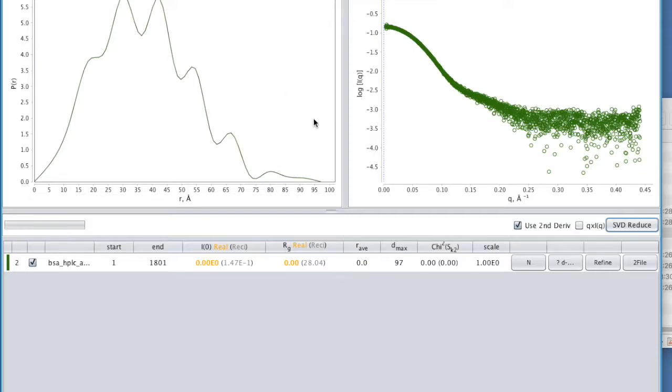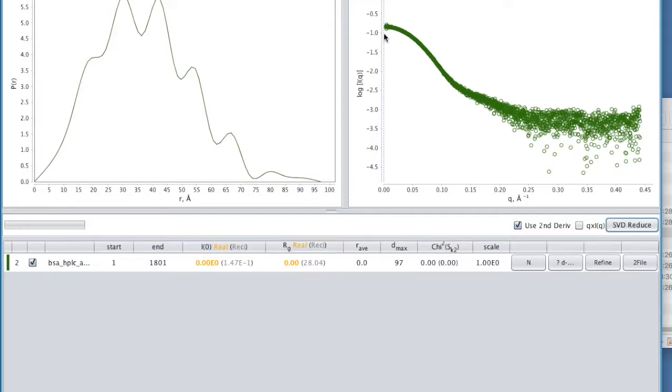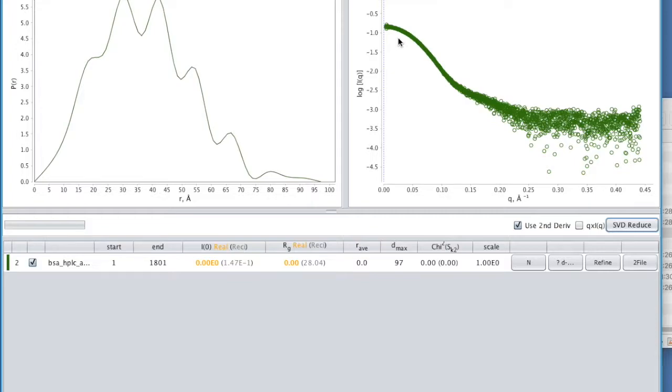Here's my raw data here. And here is my indirect Fourier transform. The reason it's an indirect Fourier transform is if we wanted to do a direct Fourier transform, we would have had to measure all the data. So that is, we would have had to measure to zero scattering angle, most importantly, but also to infinite scattering angles out here. And clearly, we don't have all the data.